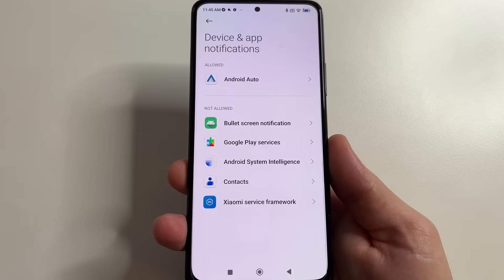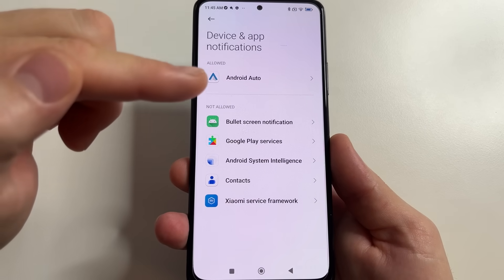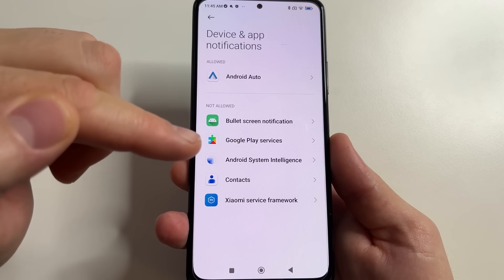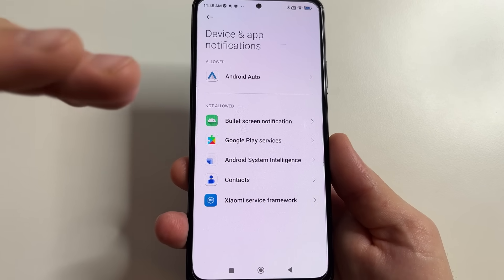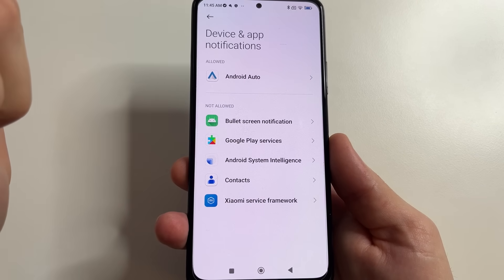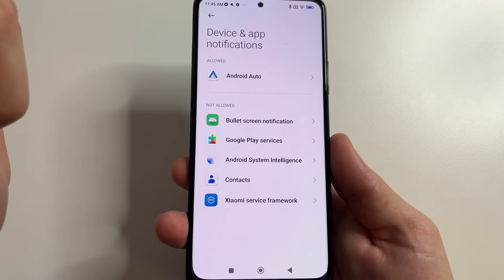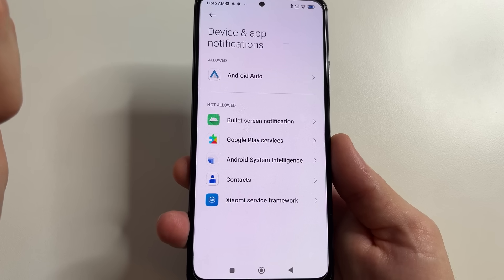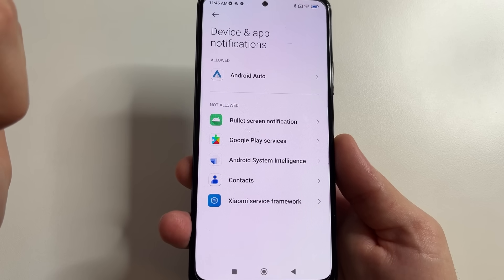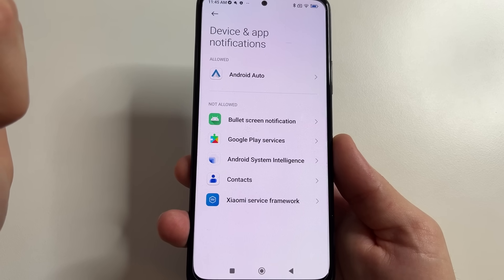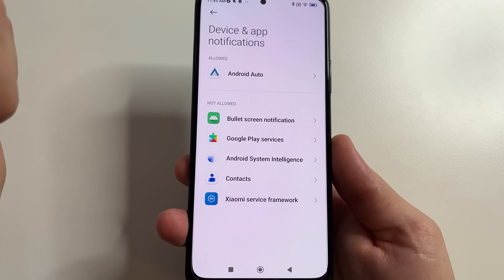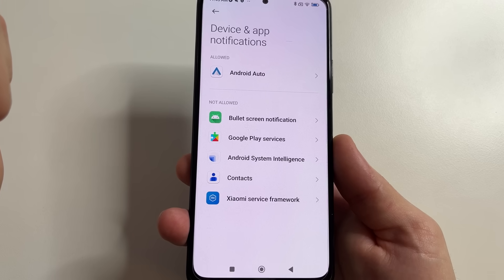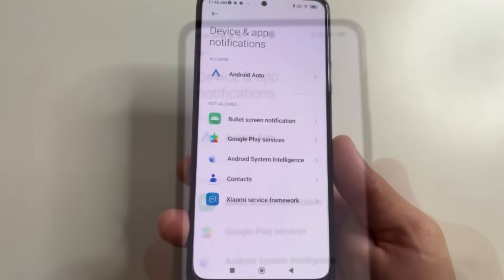And now I'll show you one application that you definitely need to disable in the settings. This app monitors everything you do on your phone, sends it to developers, and drains the battery faster. It's not available on all phones, but if you have it, disable it in two places.